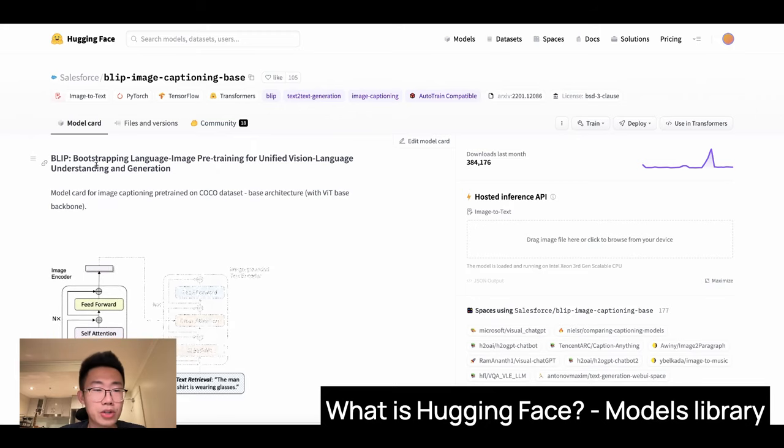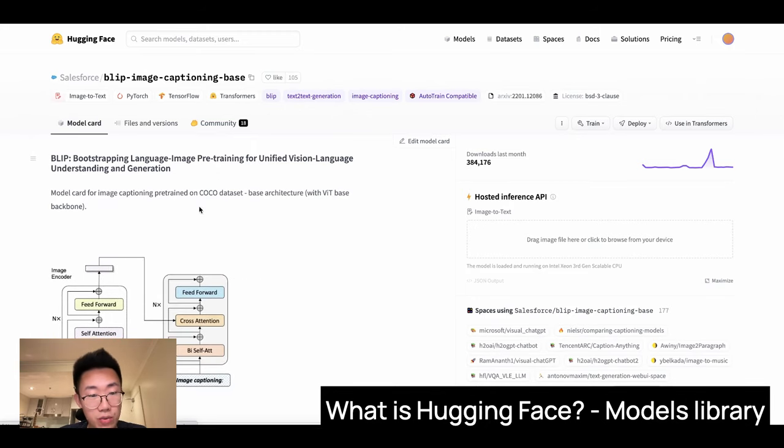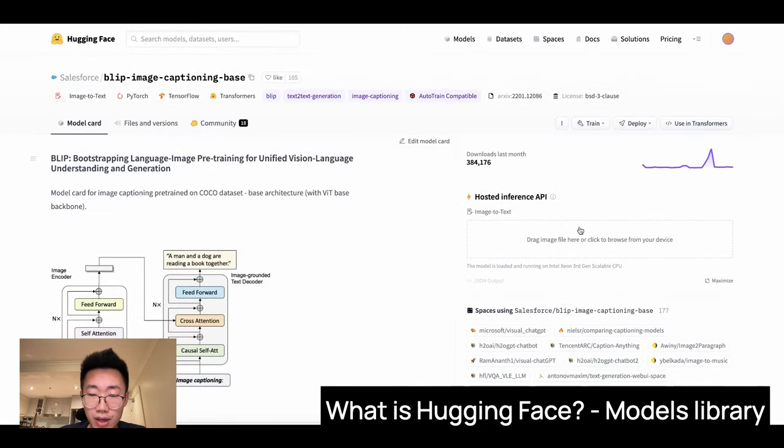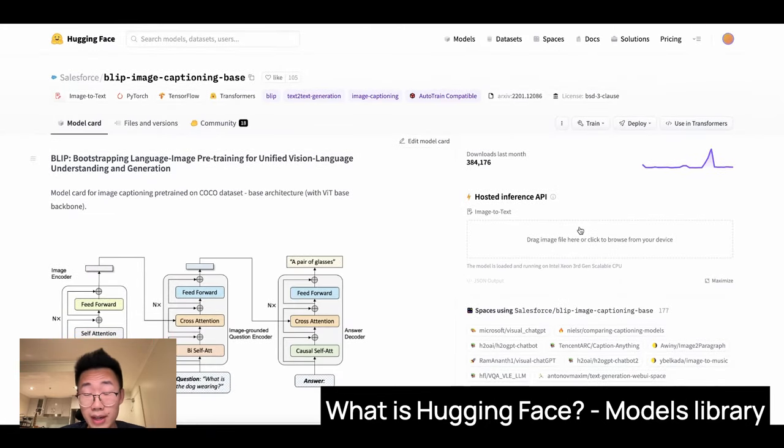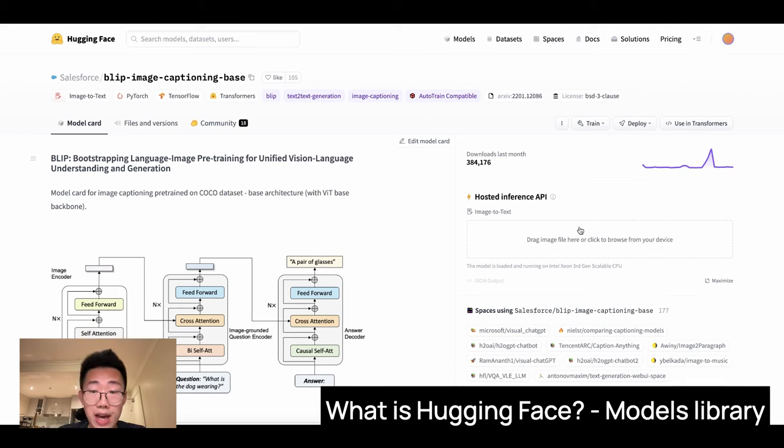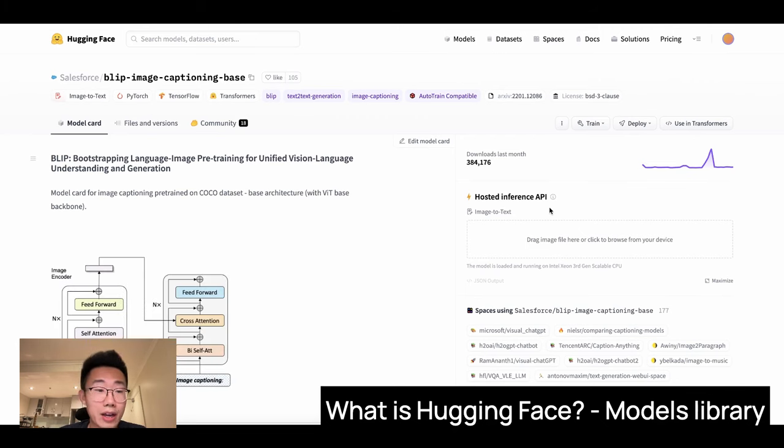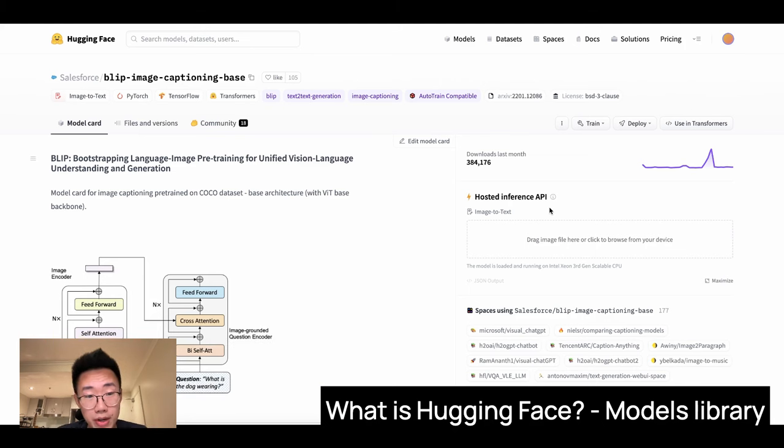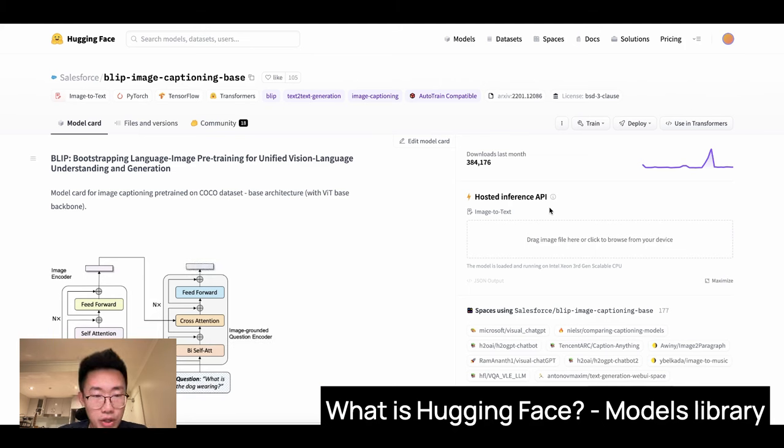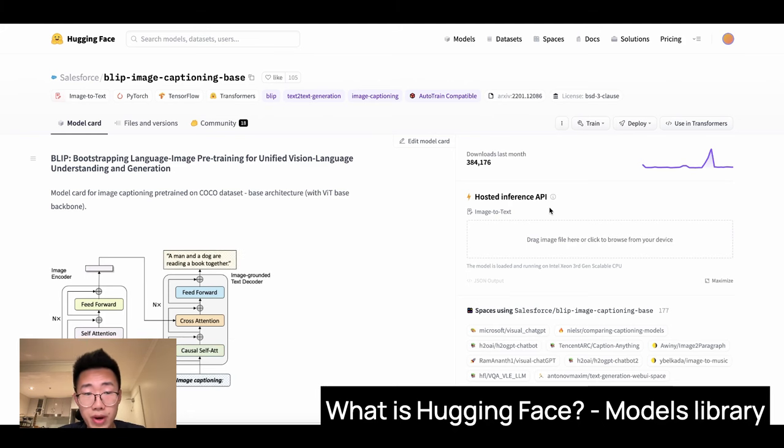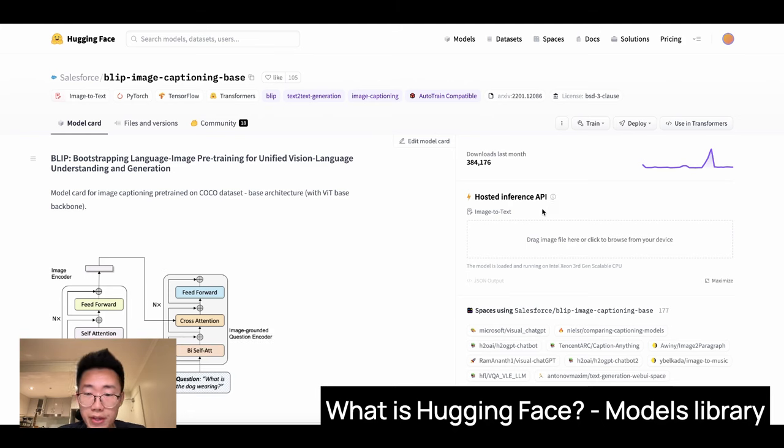And once I get into this page, on the left side, they will have some description about the model. And on the right side, it allows you to preview and test the AI model directly on their hosted version. And this is why HuggingFace is so useful. So without it, you will need to find the models, download it to your local machine or host somewhere, and then try to run it to know if it is the right model for you.